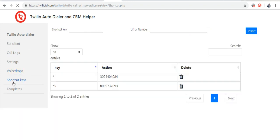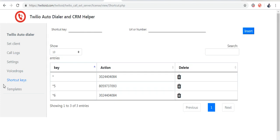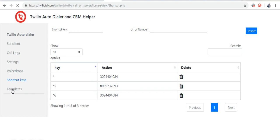Now in shortcut keys, I am going to assign the shortcut key star 5, star 6 to this number. I am going to click insert.